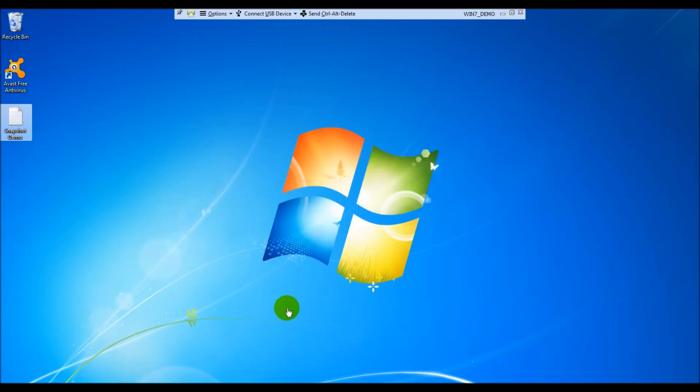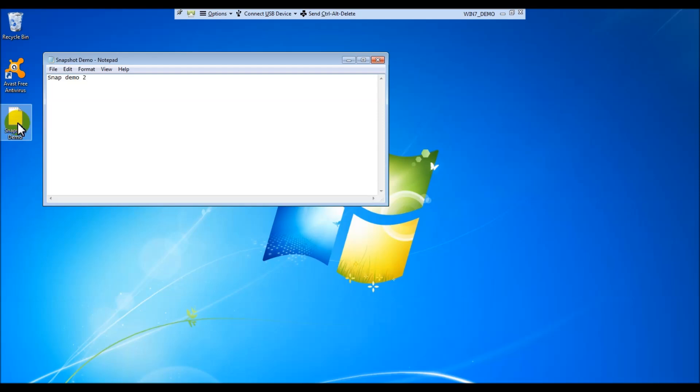With the VM back on, we're going to go ahead and open up that demo notepad that I made, and go ahead and change it from snap demo 2 to snap demo 3, and we'll save that.